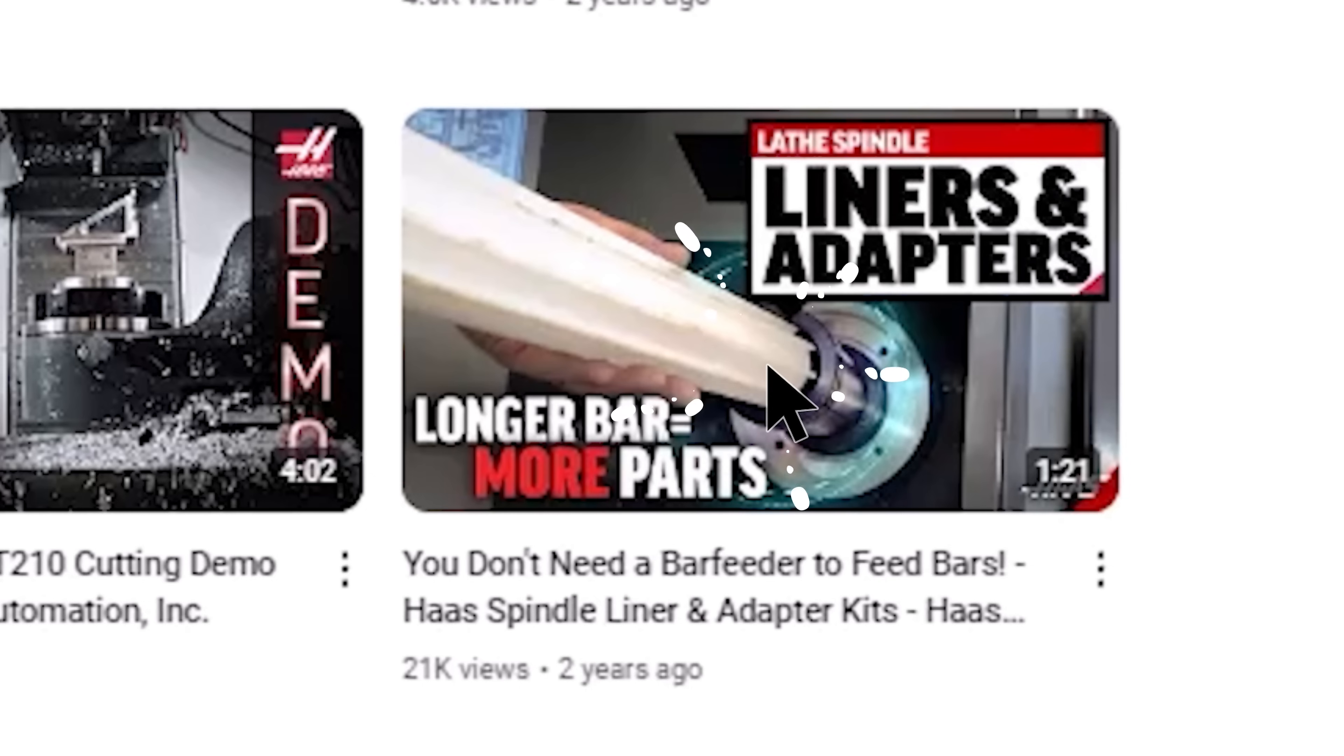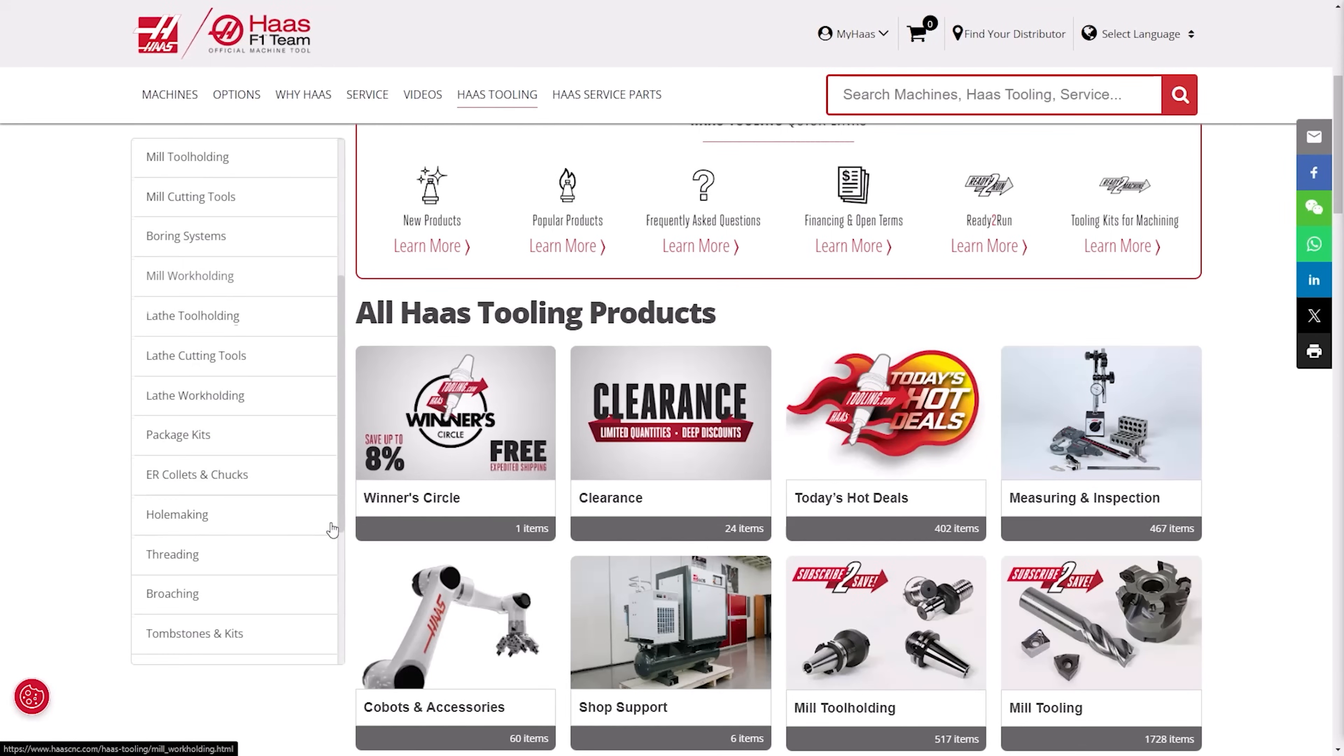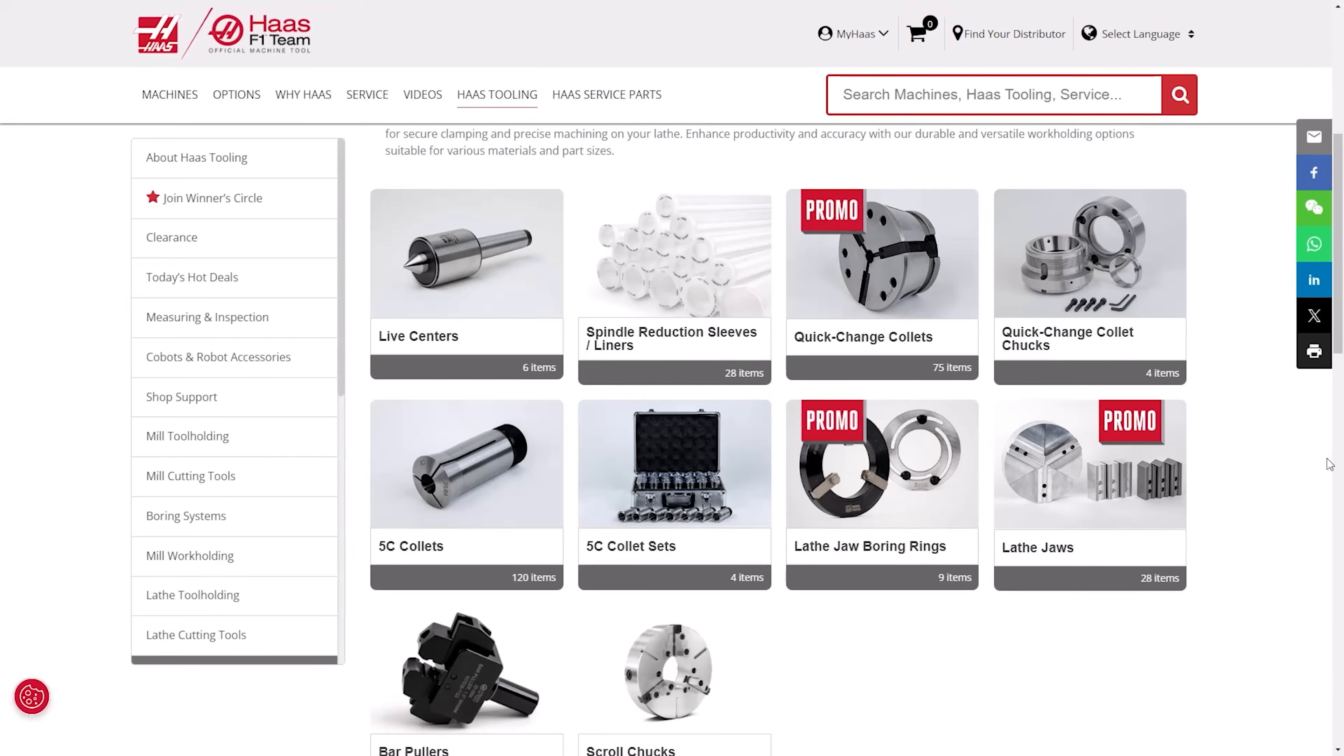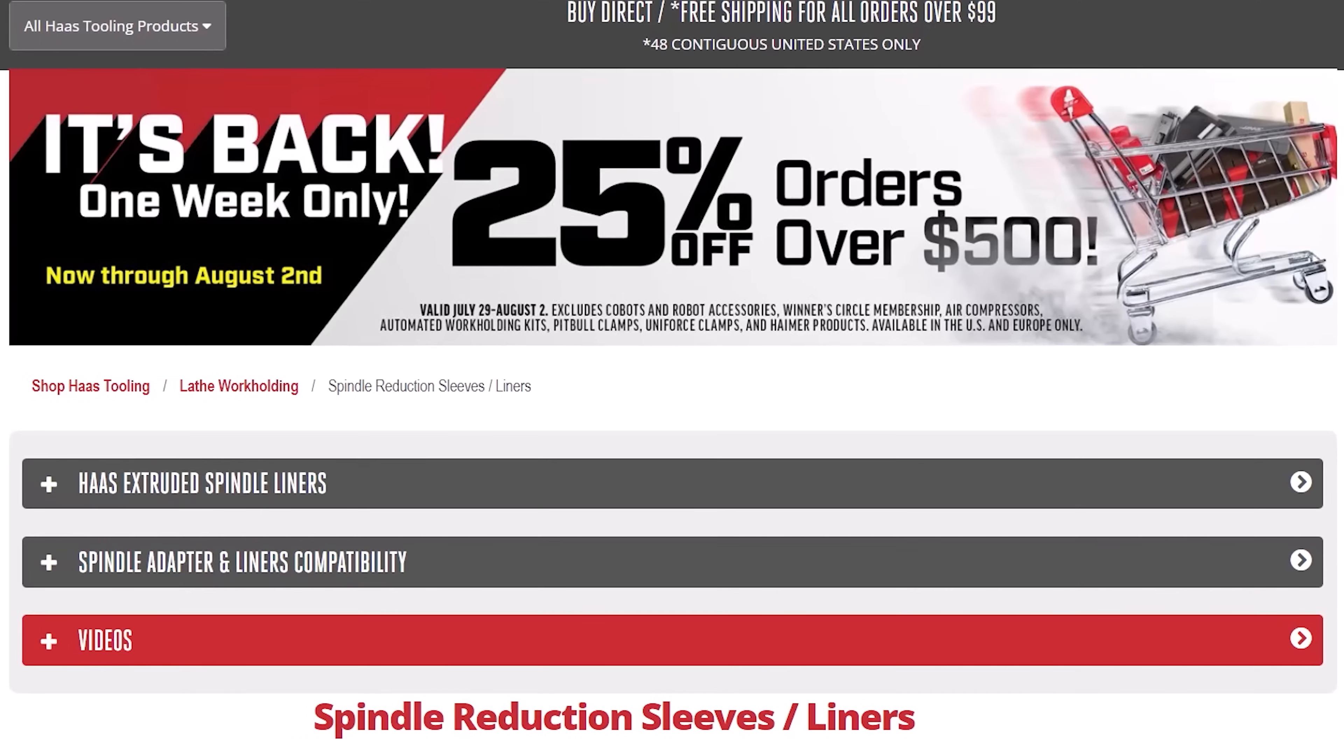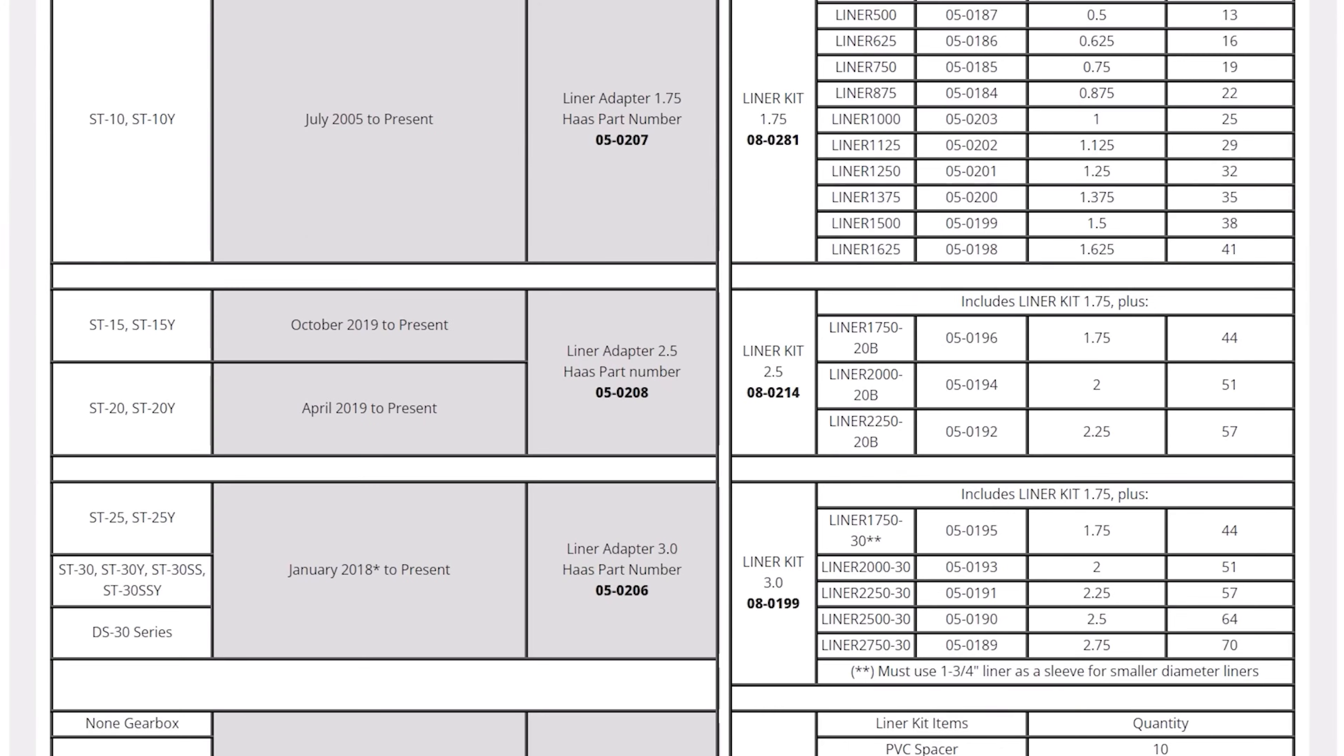Let's head to the Haas tooling and pick the right adapter and liner. Click through to lathe work holding then select spindle liners. Select the drop down for compatibility and using this chart I can find my machine ST-25Y.